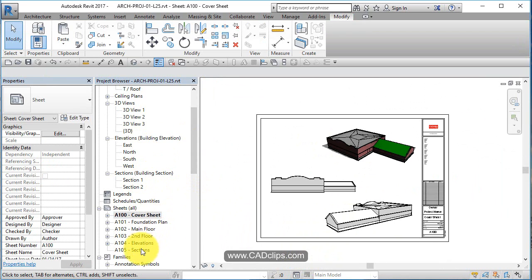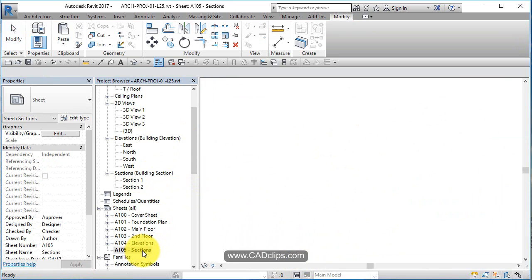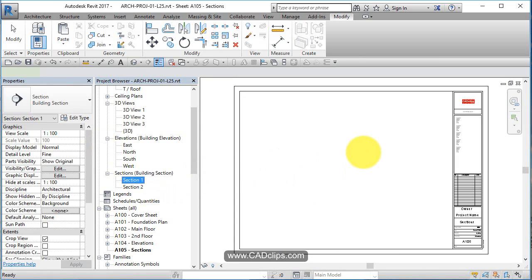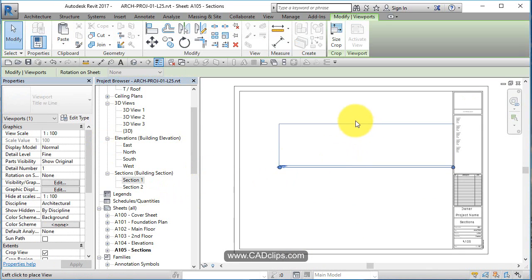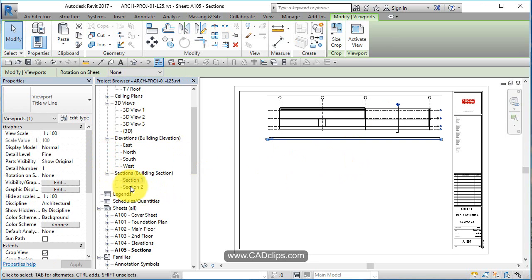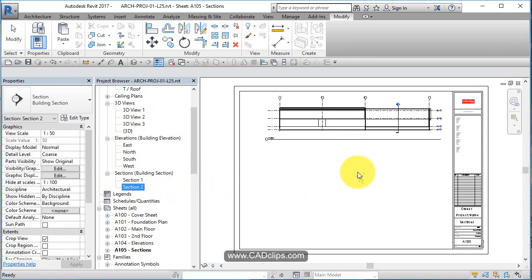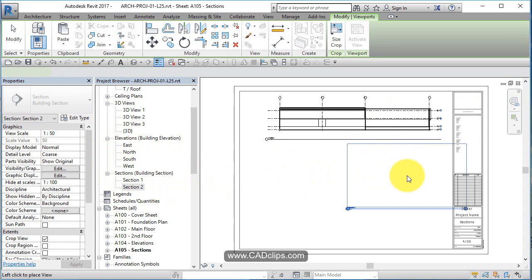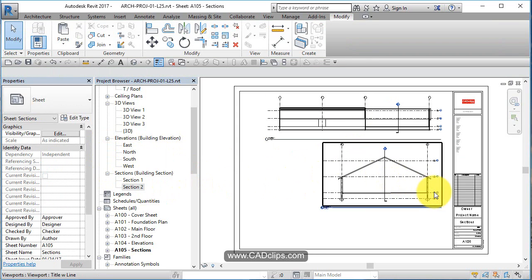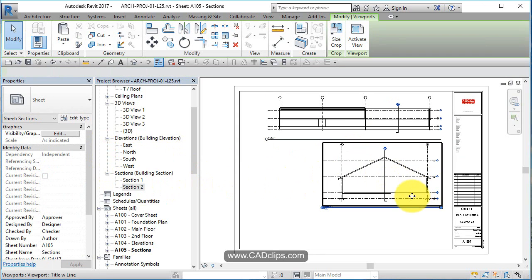Now we just want to have a look at our sections. Let's go to our section sheet. Section 1, drag it in, place it over there. Section 2, place it over there.